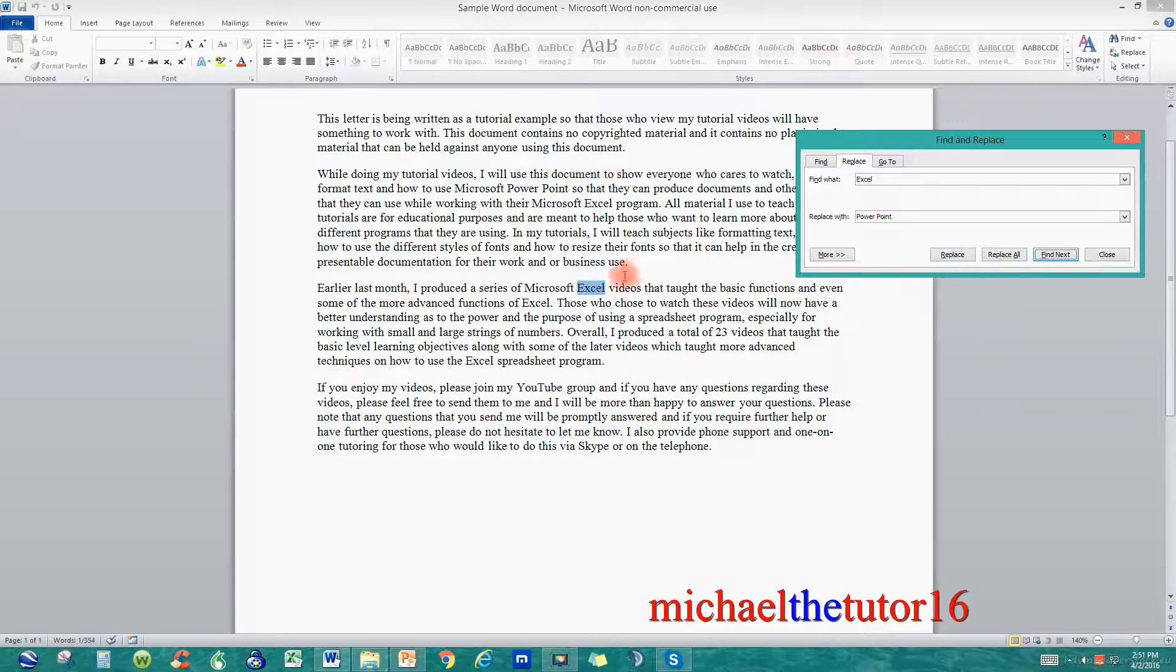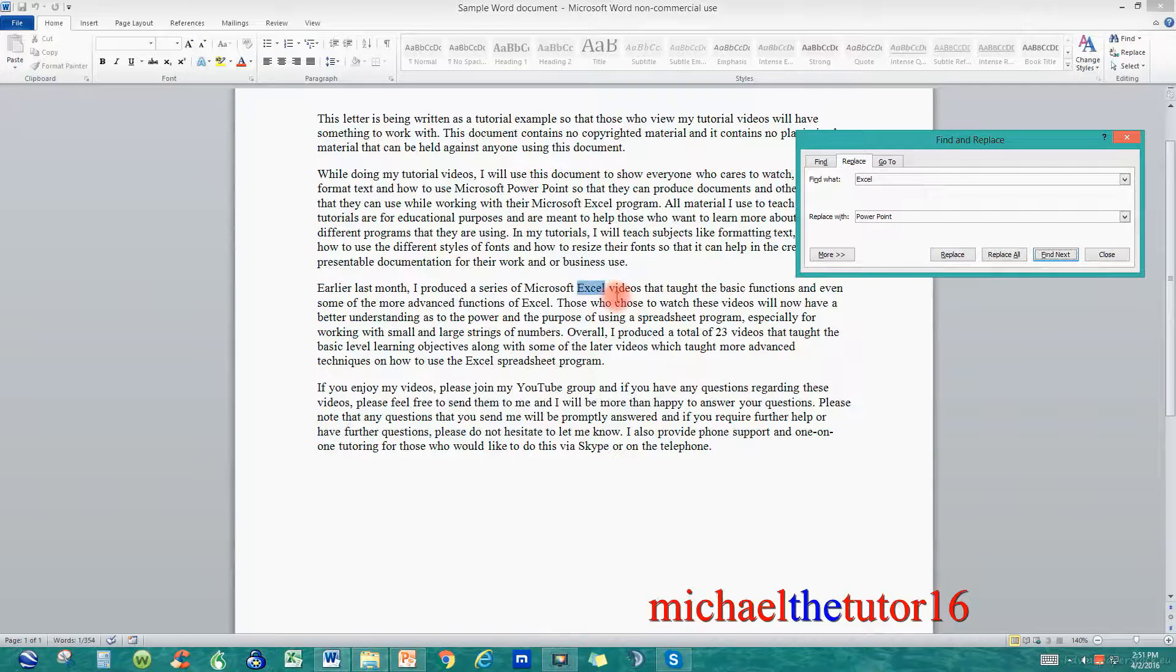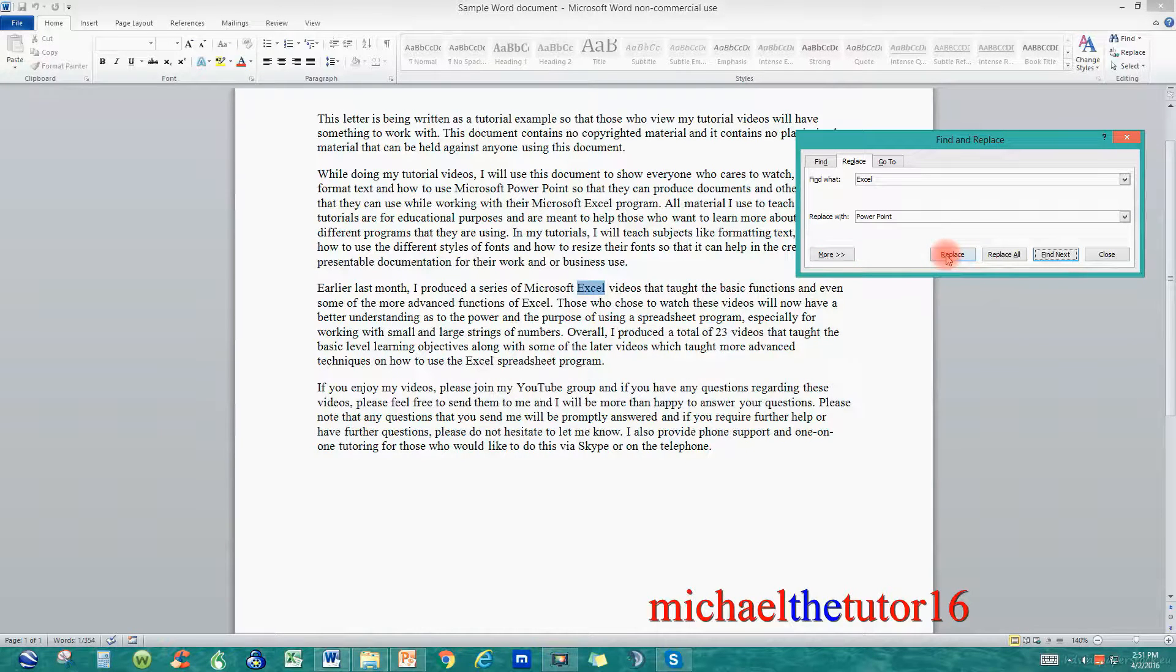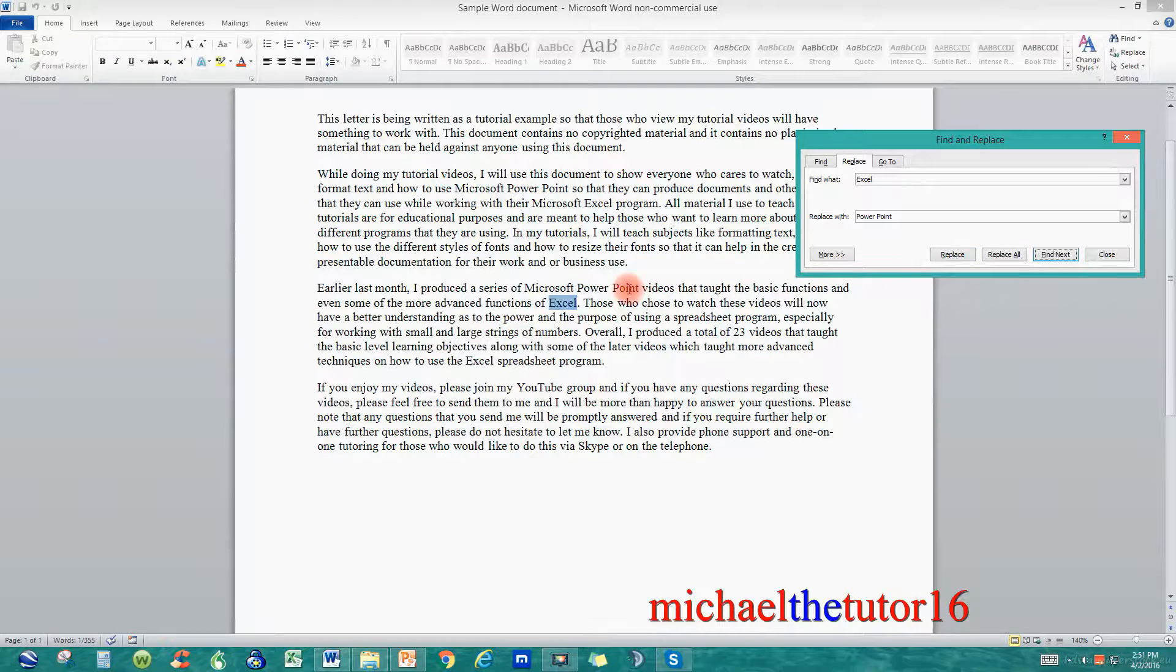And now you can see that it moved down and it found the third occurrence and it's going to replace Excel with PowerPoint if I click on Replace. So watch what will happen. As you can see it removed Excel and put the word PowerPoint.